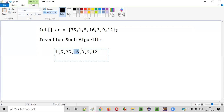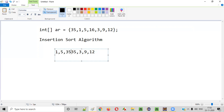The current focused position will change to the fourth position. Now 16 will be compared with 35 — 35 is greater than 16, so 16 should come before 35 and 35 will move to the right side. Now 16 will be compared with 5 — 5 is not greater than 16, and 1 is also not greater than 16. So 16 will fix its position between 5 and 35.